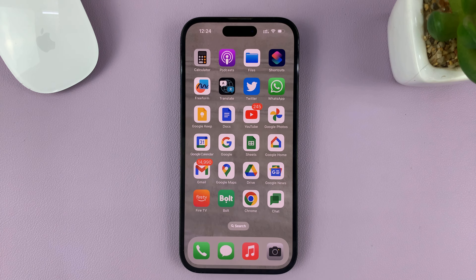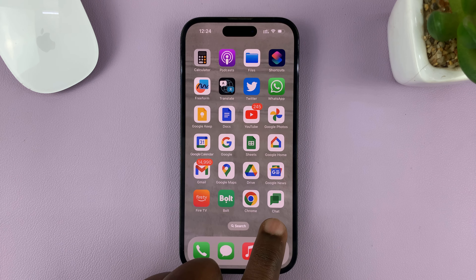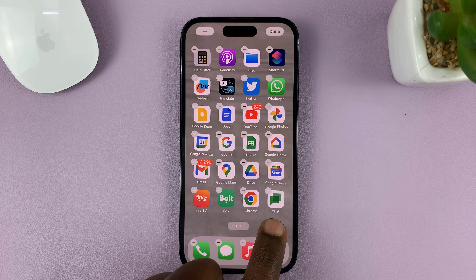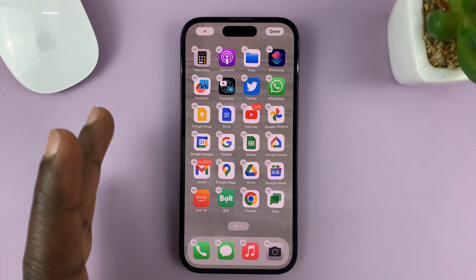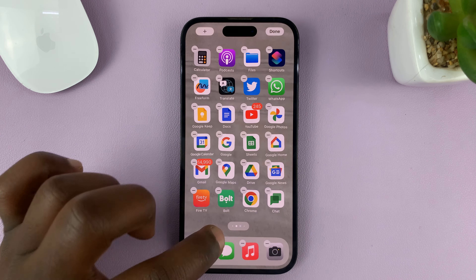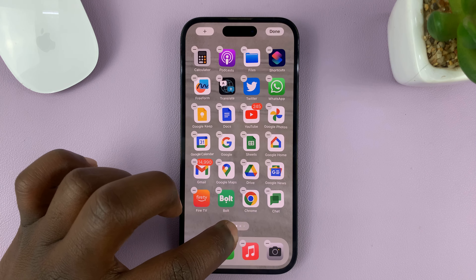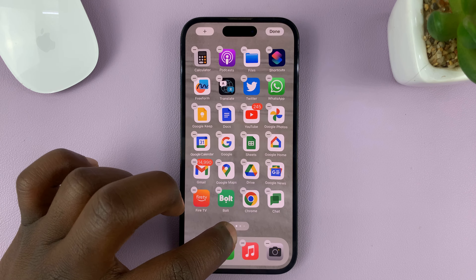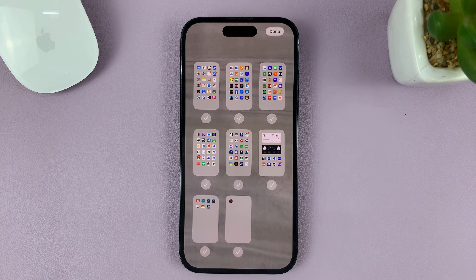What you need to do is touch and long press an empty space on the home screen until the iPhone goes into jiggle mode. Then tap on this icon here — the one that shows different pages — and that's going to show you all the home screen pages.